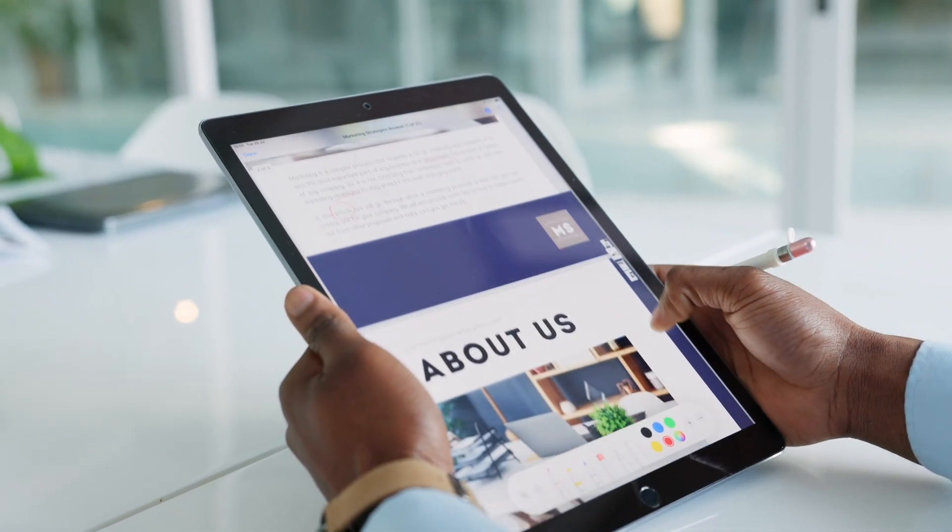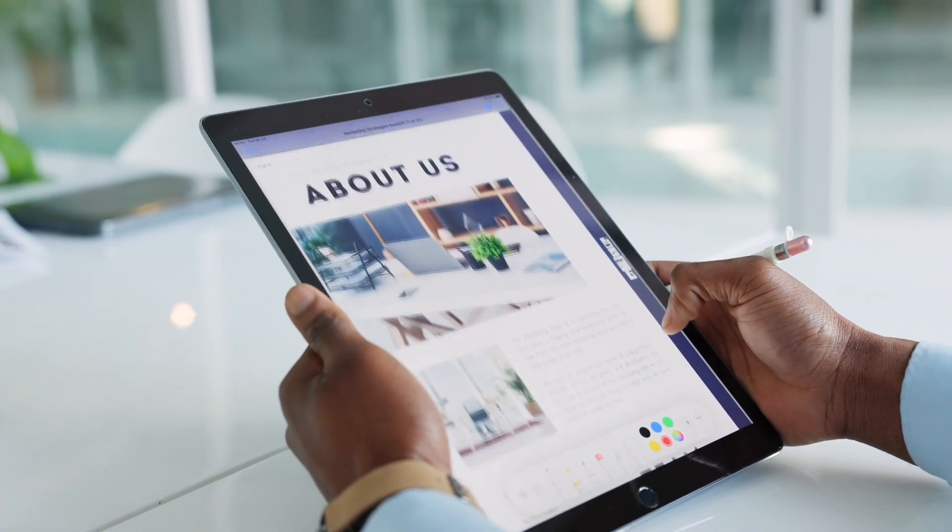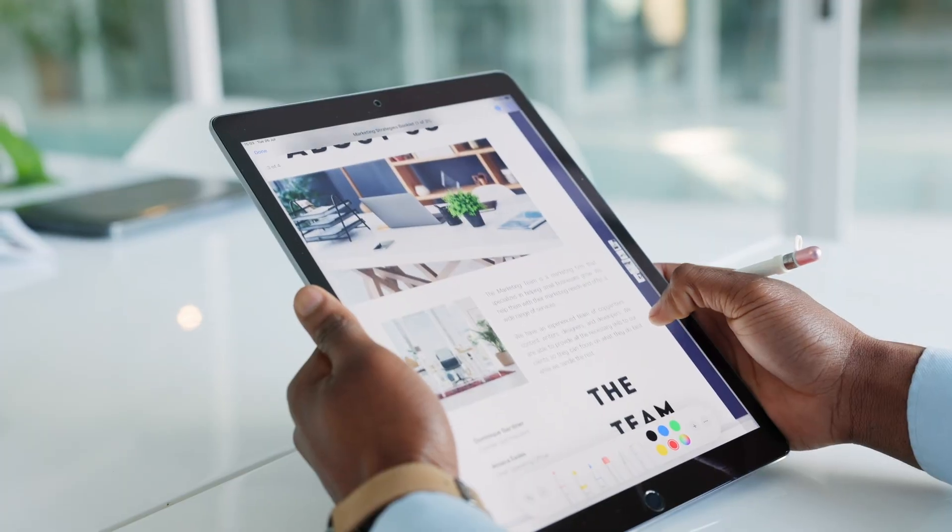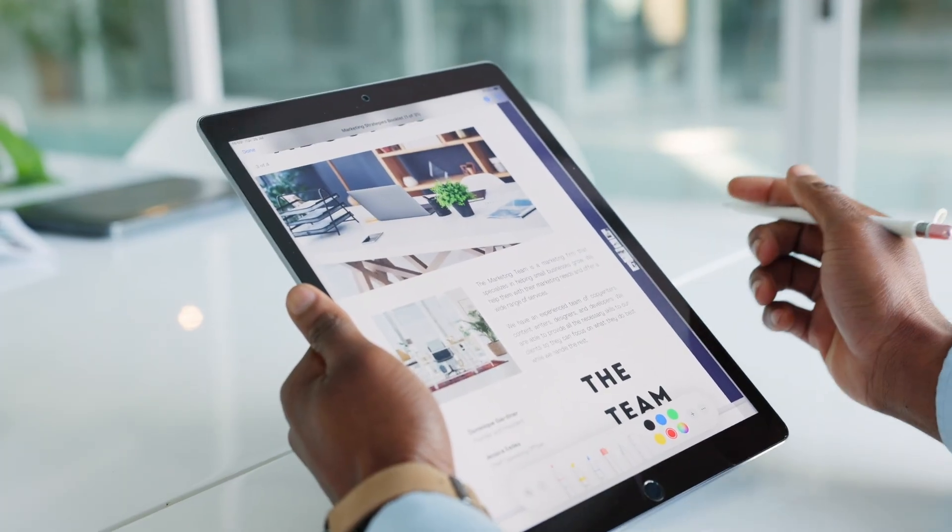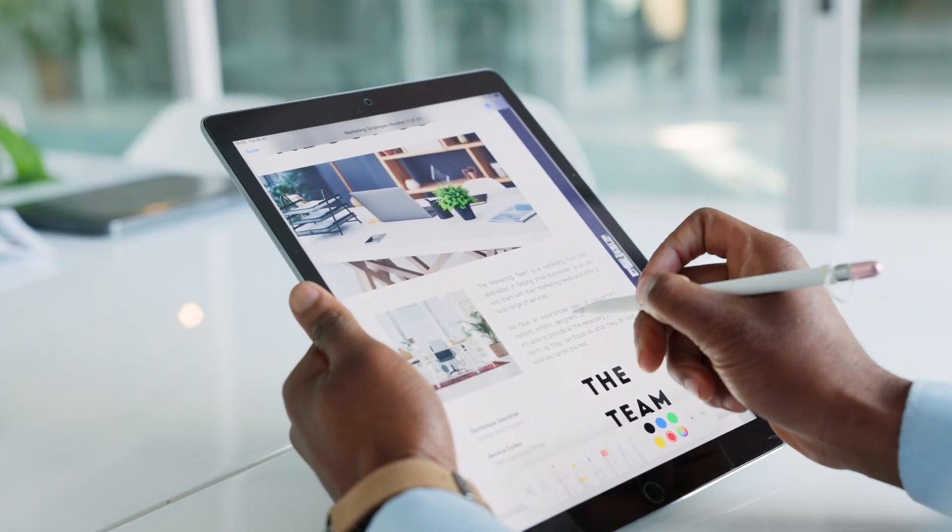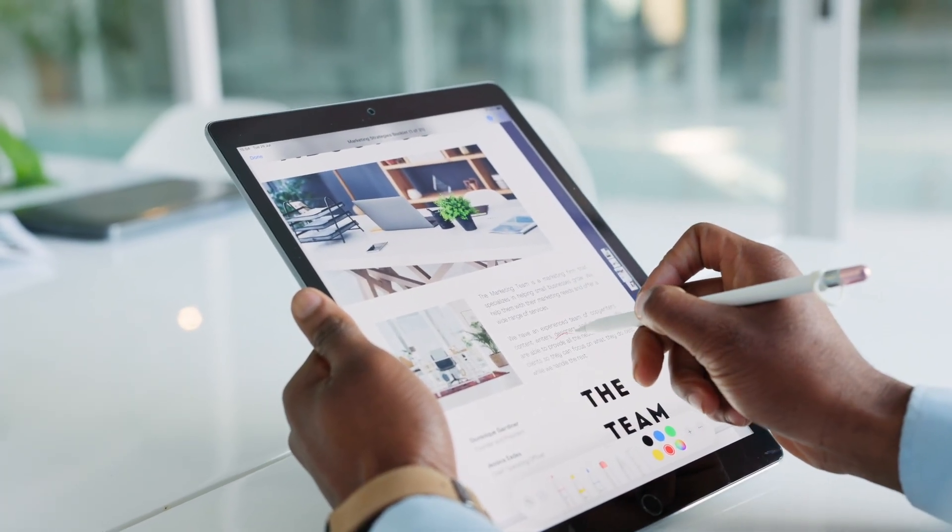Wix automates some design processes, but it doesn't come close to this level of smart automation and system-level control.